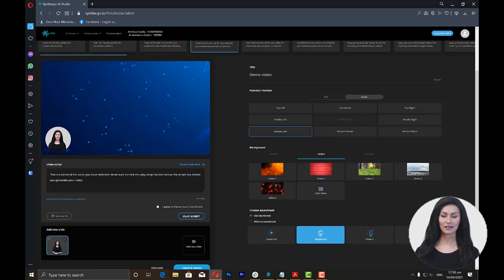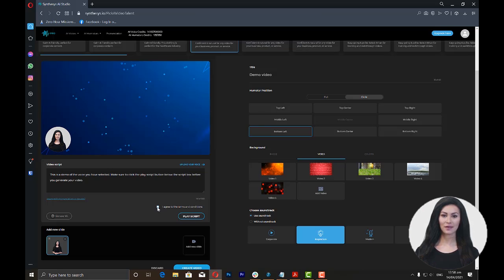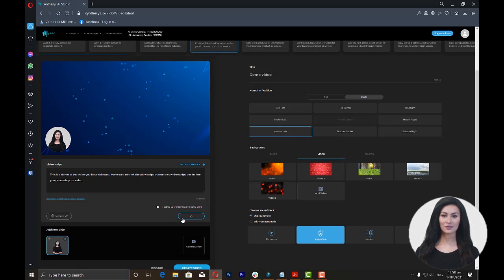Then, click on the Play Script button. The Play Script button will give you a preview of how the script is being read.